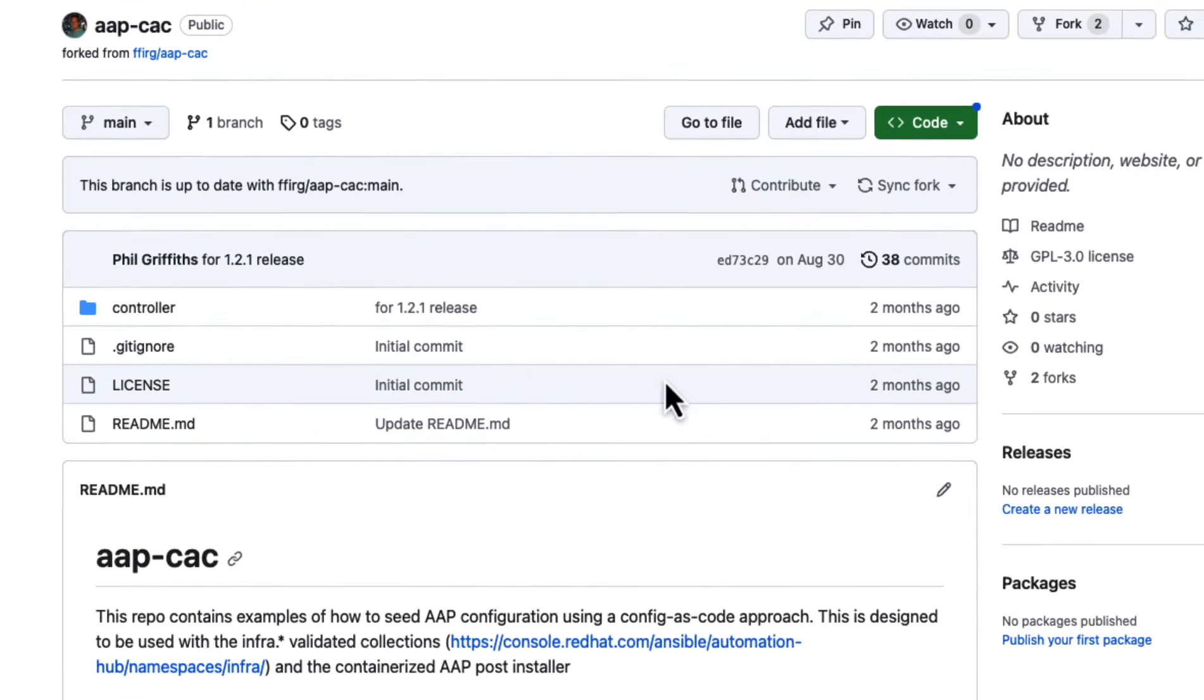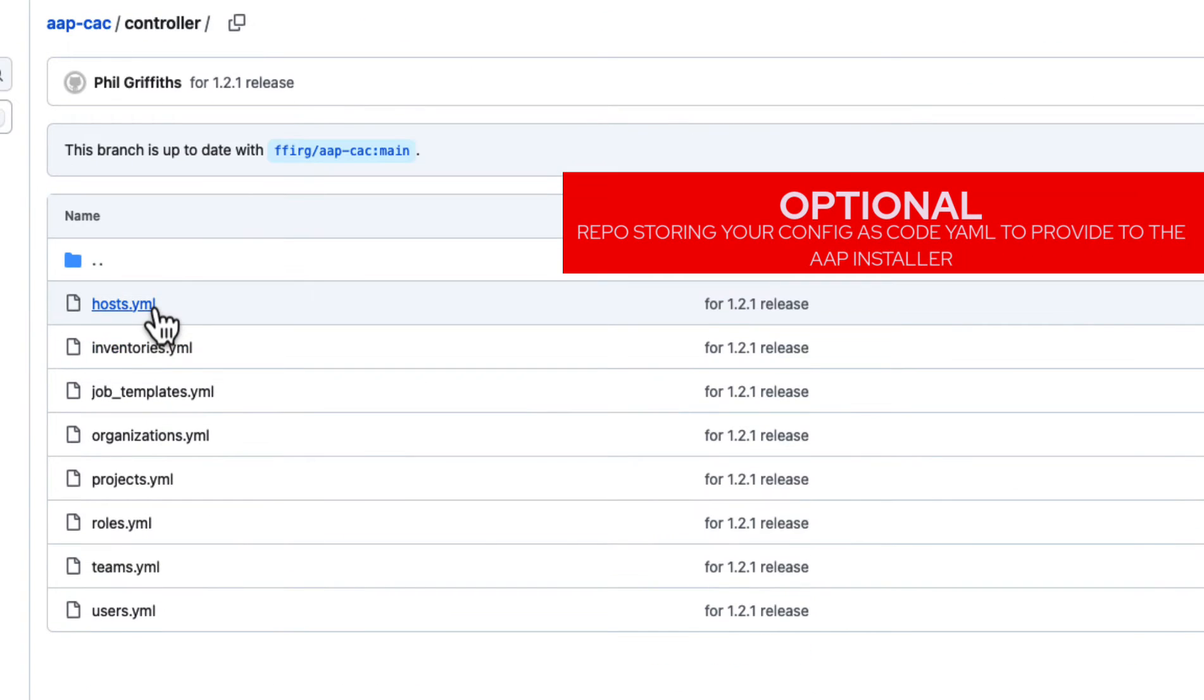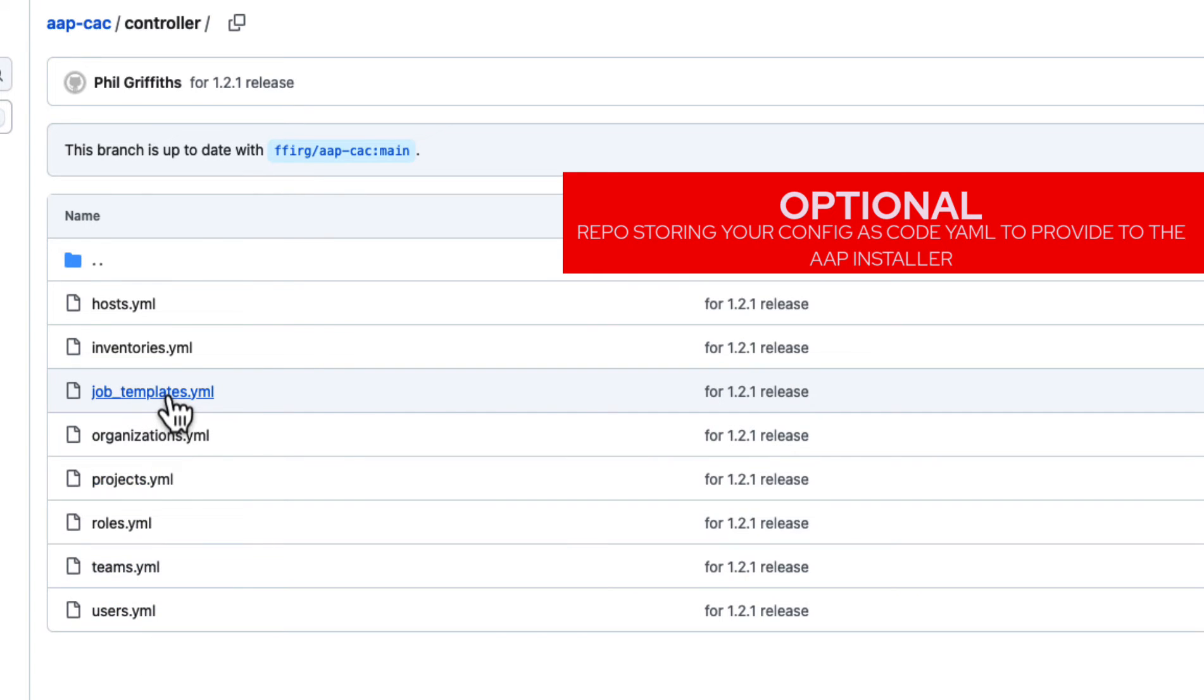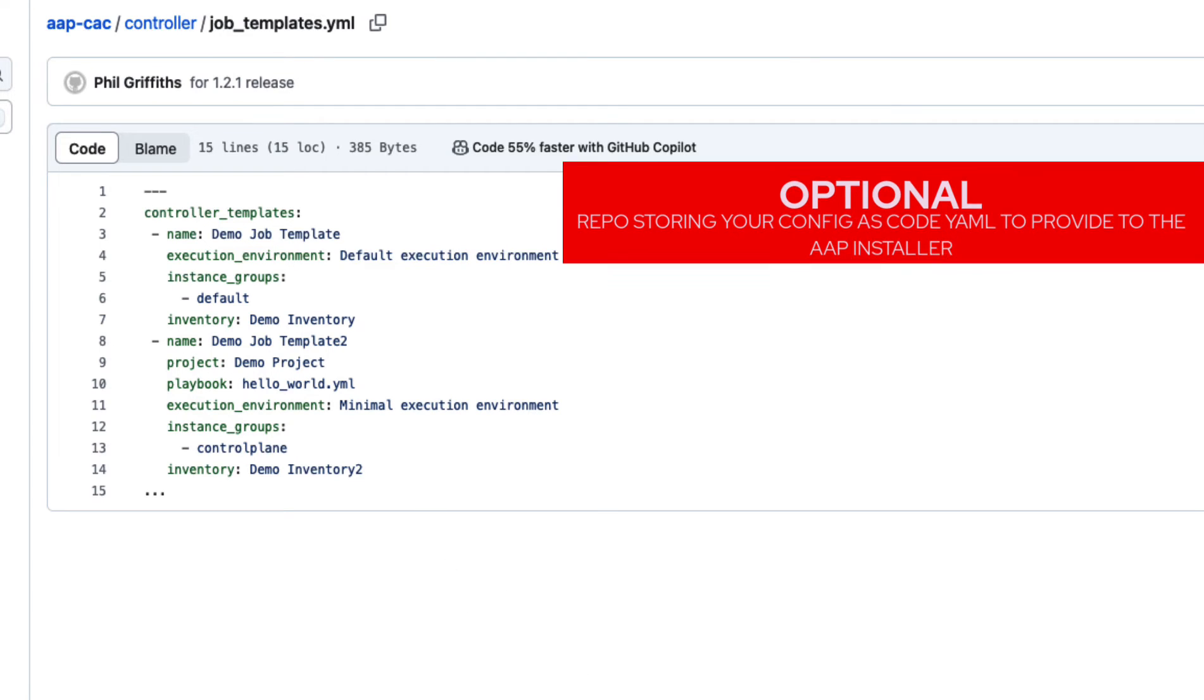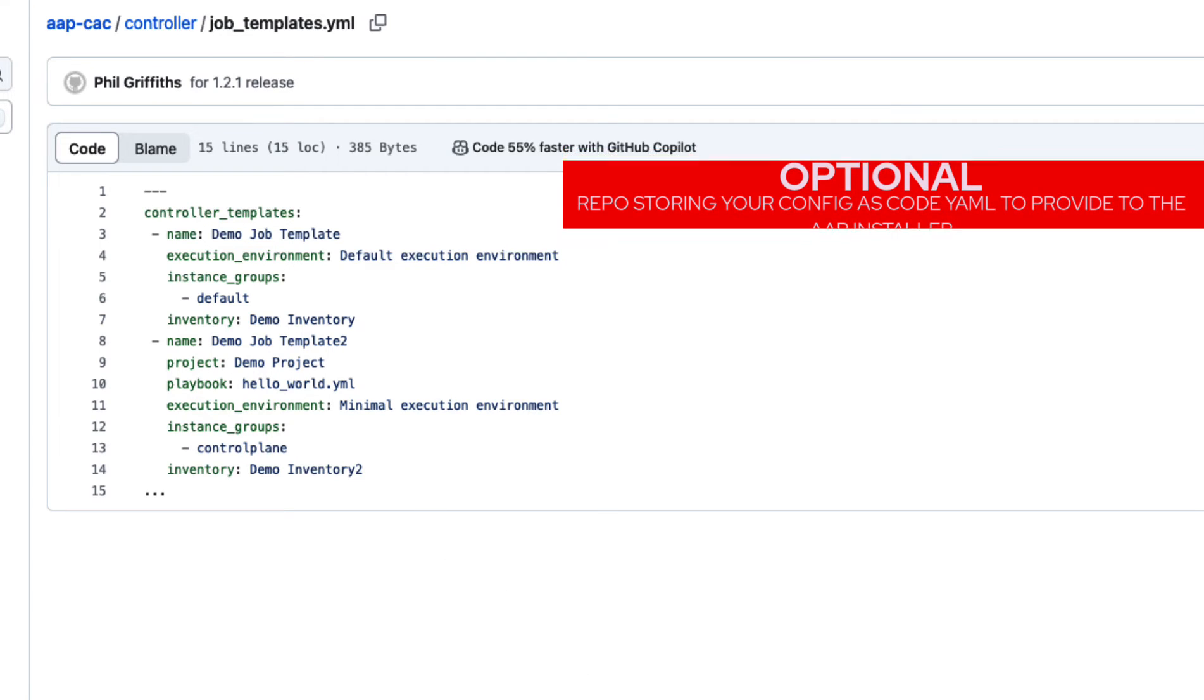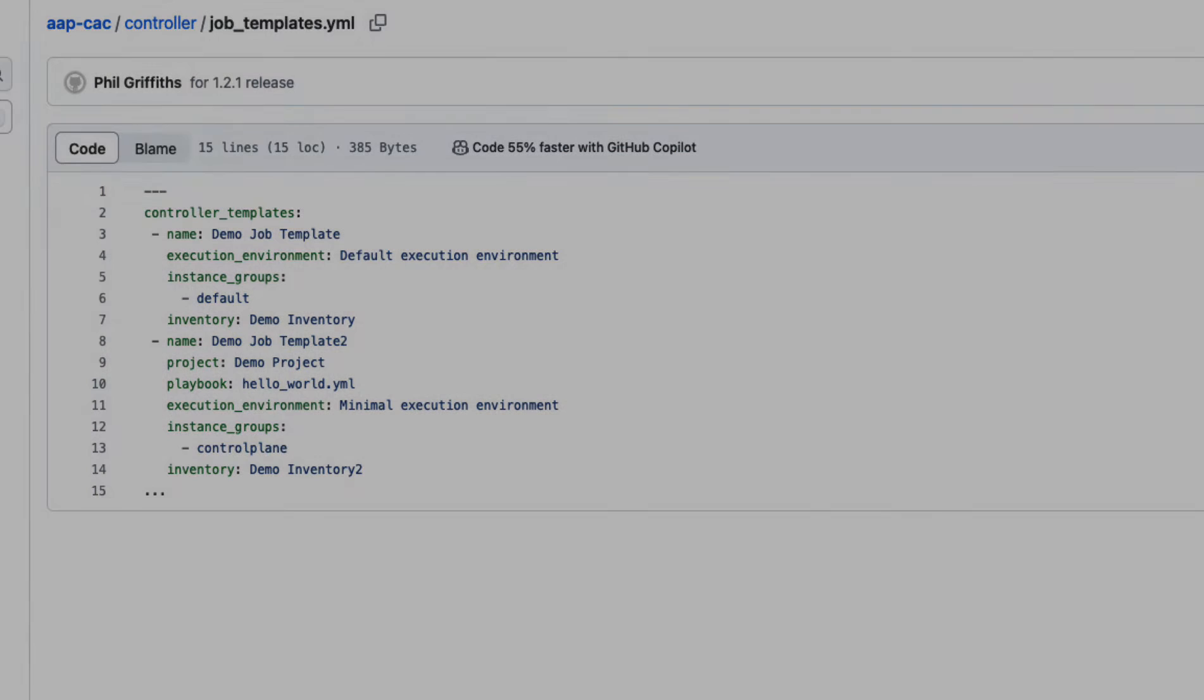This next step is completely optional, but it showcases that if you had your AAP configurations stored within a Git repository, you could apply your configurations at install time. This is great for development environments, wanting to mirror existing production setups, or even applying your configurations to what will be newly installed production environments.